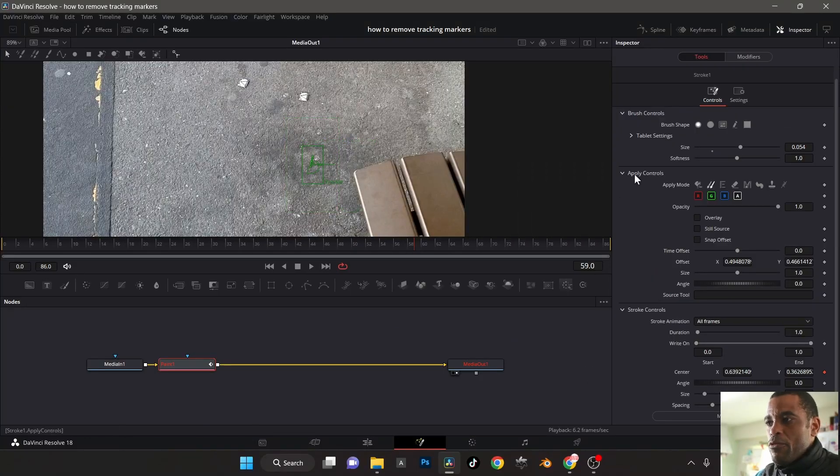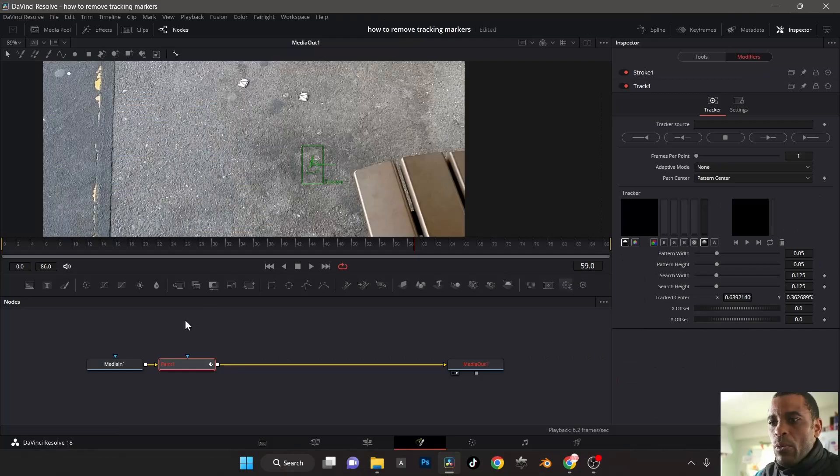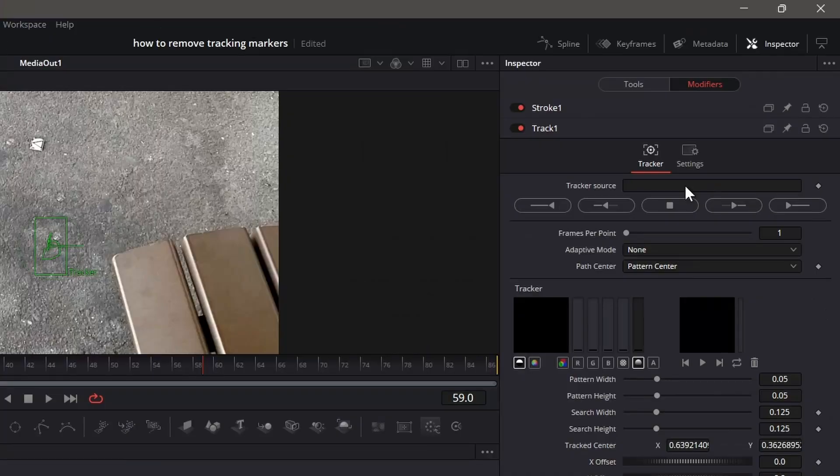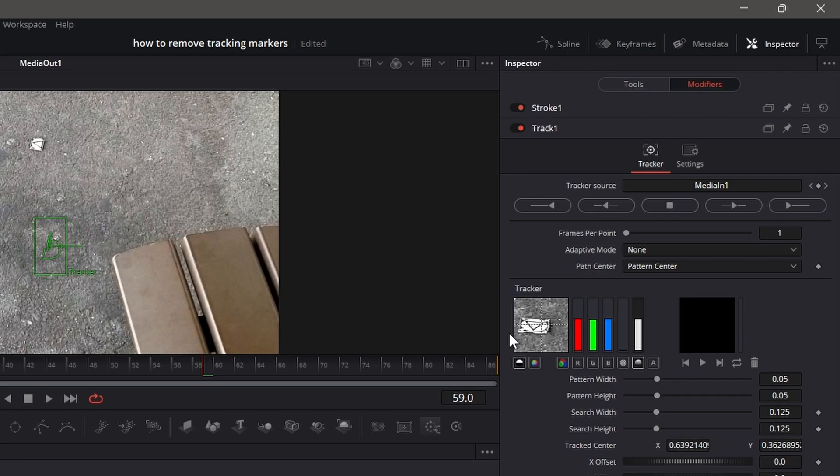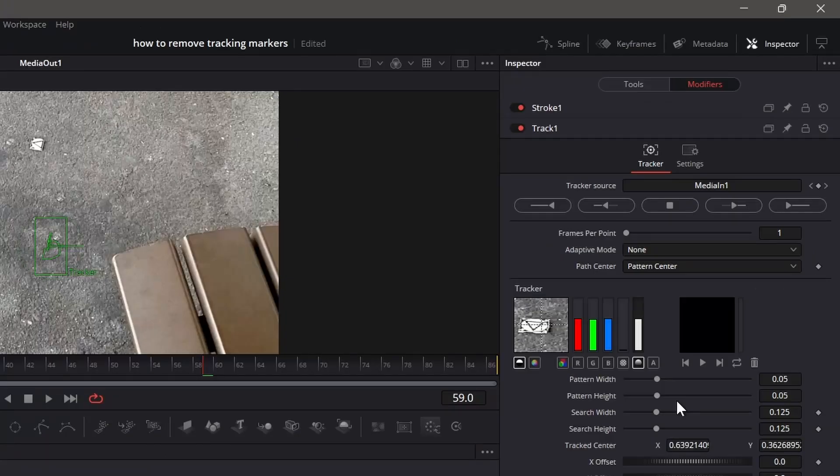Then from here, we're going to go to modifiers. And from modifier, we need track source. We want this here, which is going to be our background. Just click and hold, drag, release on top. Boom. There it is. Now you can see the tracker and that's everything. It's all set up and ready to go. Now we just track forward.